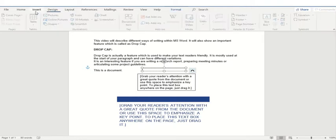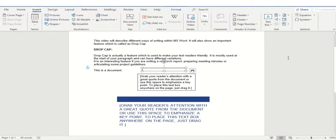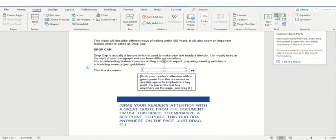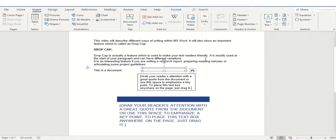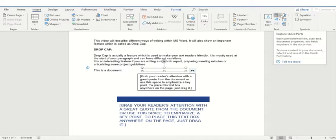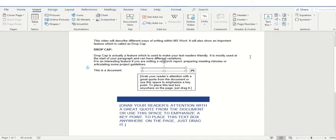So let's go back to the insert ribbon. After this, the very first option that we have is the quick part option. For example, if you have something already written within your document or you would have made a signature within your document, you can use this option by clicking on this drop down menu.